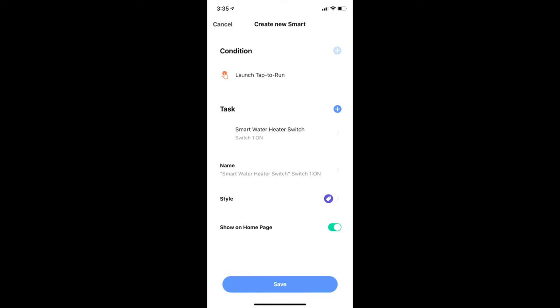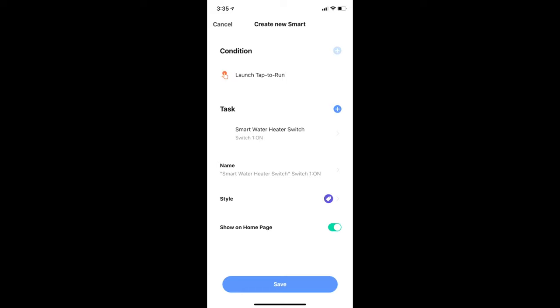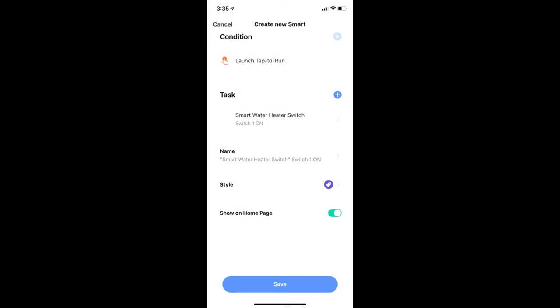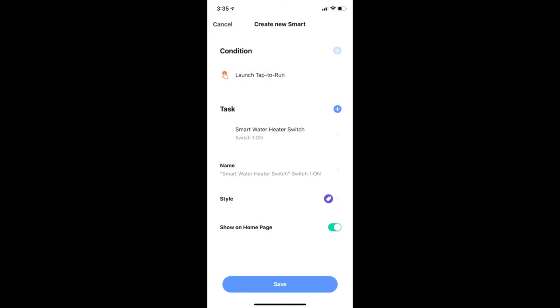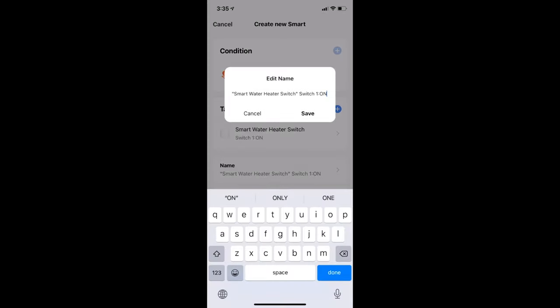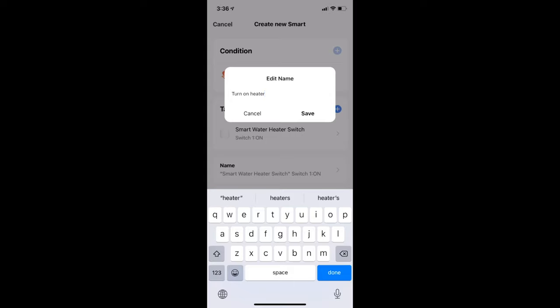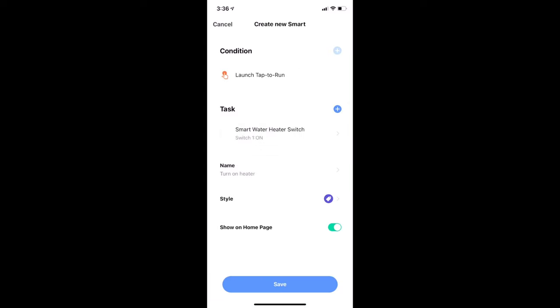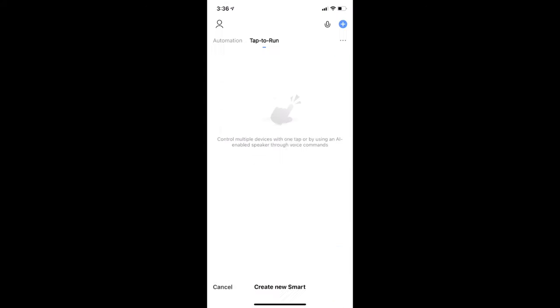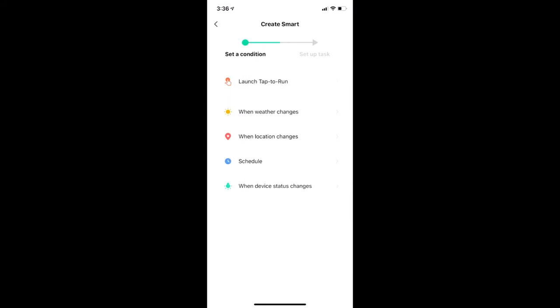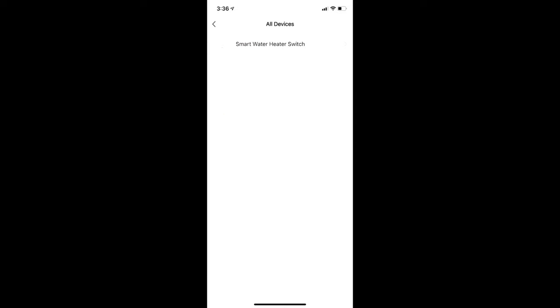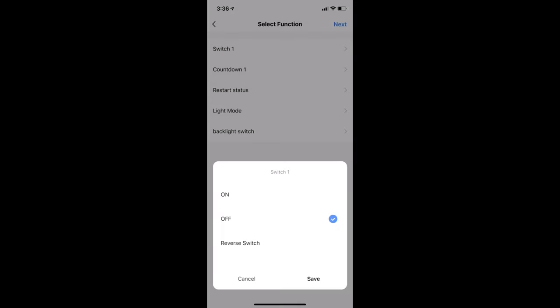Over here, you can customize this action. But for now, I am going to just modify the name and save it. We are going to repeat the same steps here but this time to configure the turn off action.